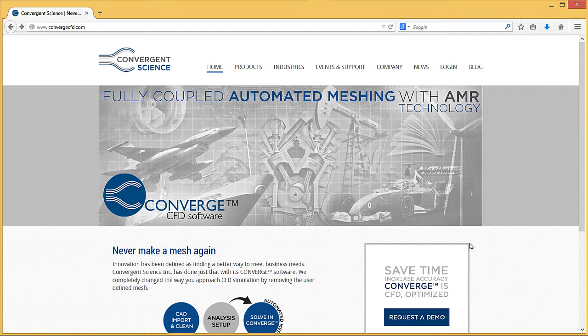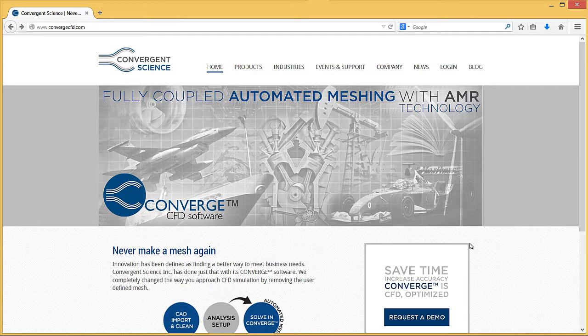If you use a floating license Converge installation, then you must install License Manager software. This video will describe downloading and installing the License Manager software, obtaining a unique license file for your installation of Converge, and starting the license server.